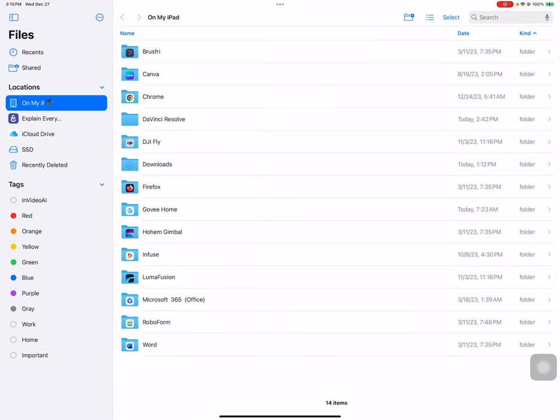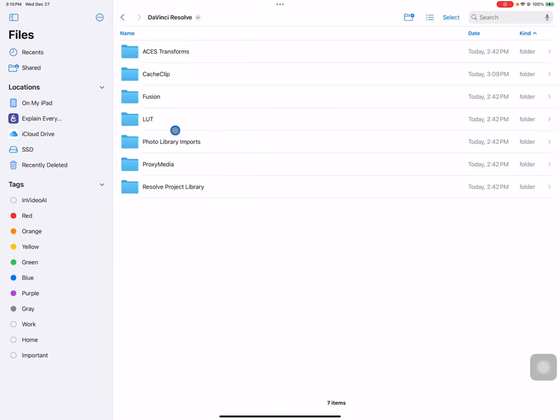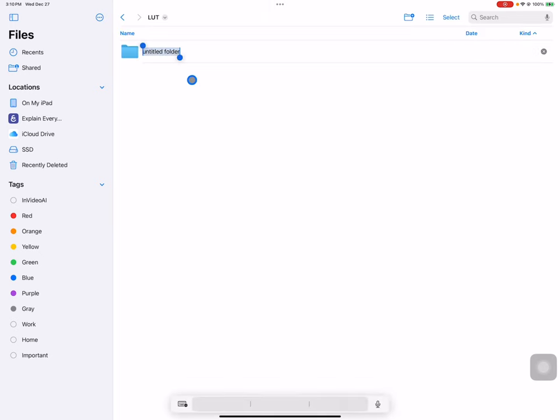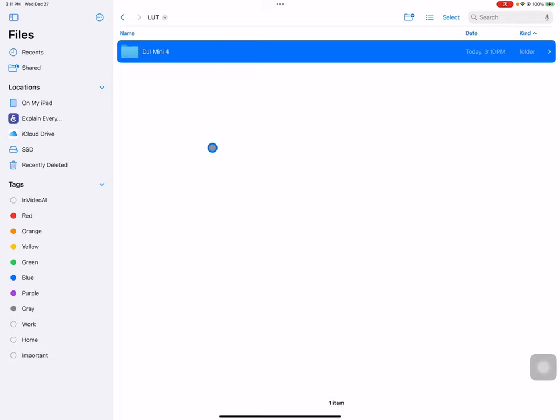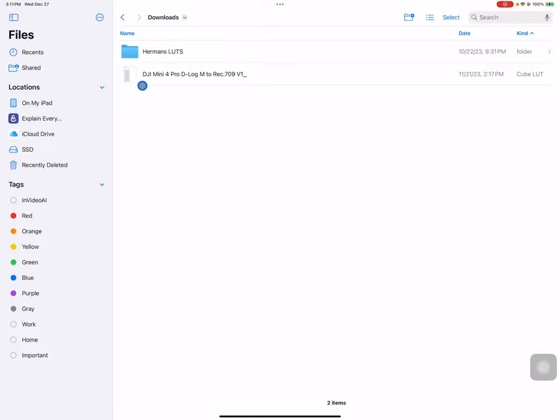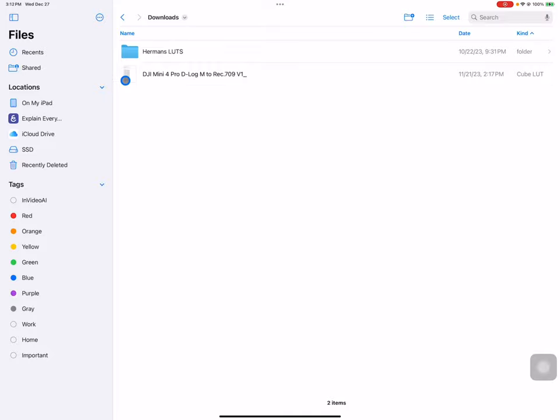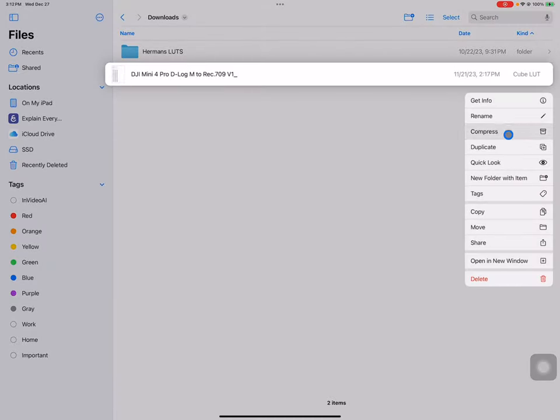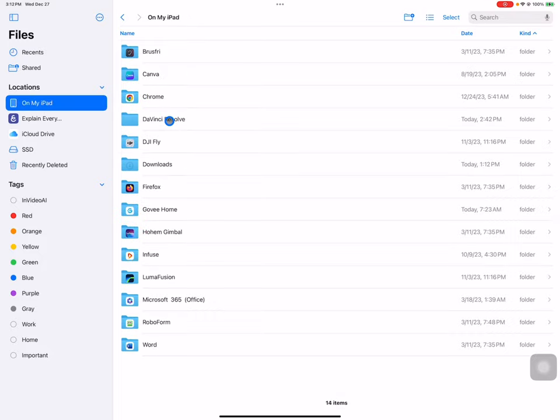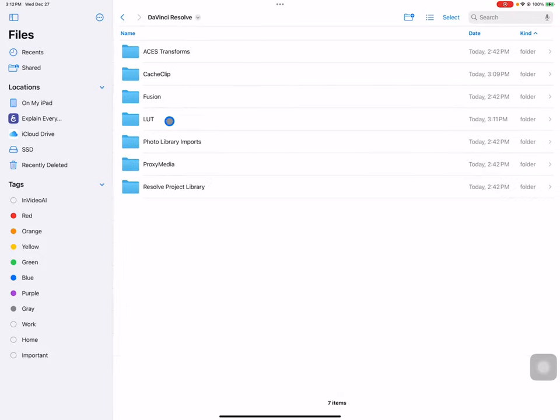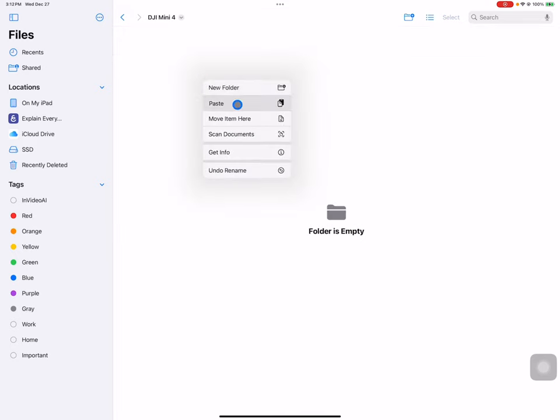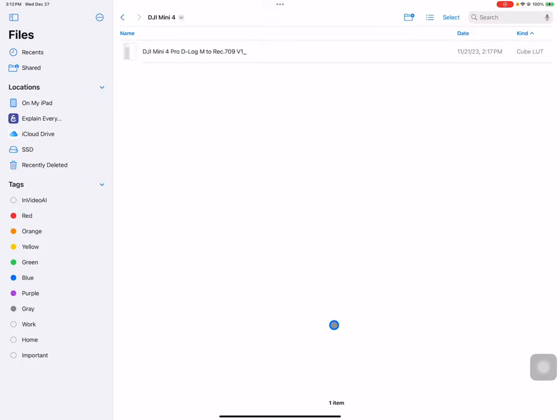I'm going to go to my files, then select on my iPad, then go to my DaVinci Resolve folder, double click on that, and there should be a folder in there named LUT. Going to double click on that and you'll find it empty. I'm going to create a new folder, right click on that new folder and call that DJI Mini 4. Next I'm going to go to where I know I downloaded that LUT, which is in the download folder on my iPad. So I'm going to go over to downloads and here it is. I'm going to right click and do a copy, then go to my DJI Resolve folder, go into LUTs, right click and paste.